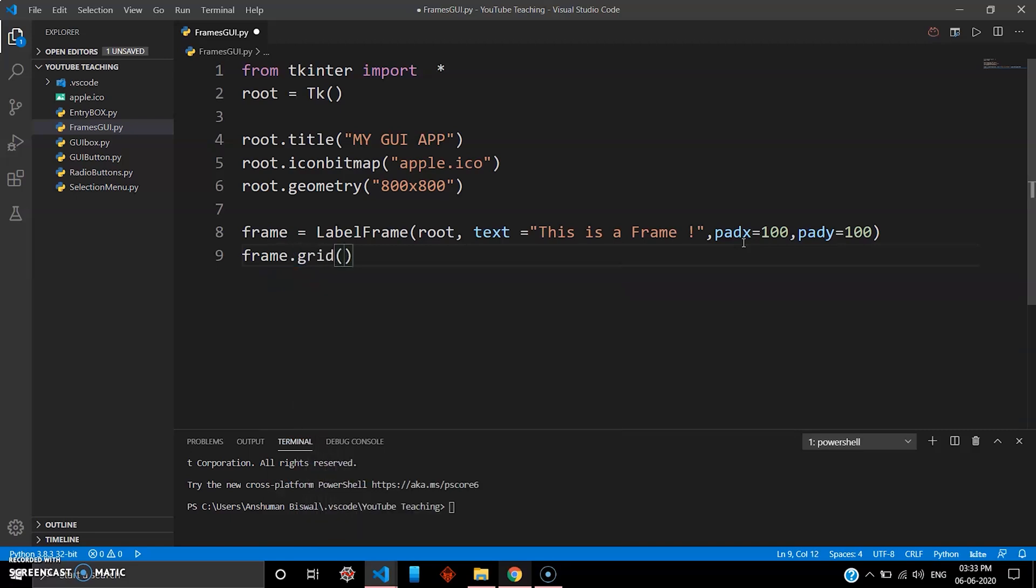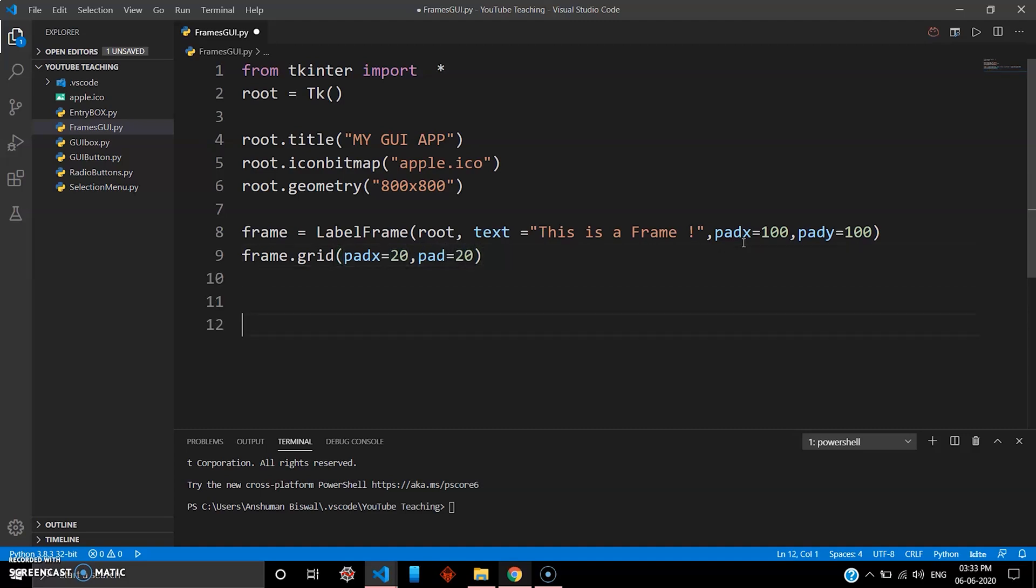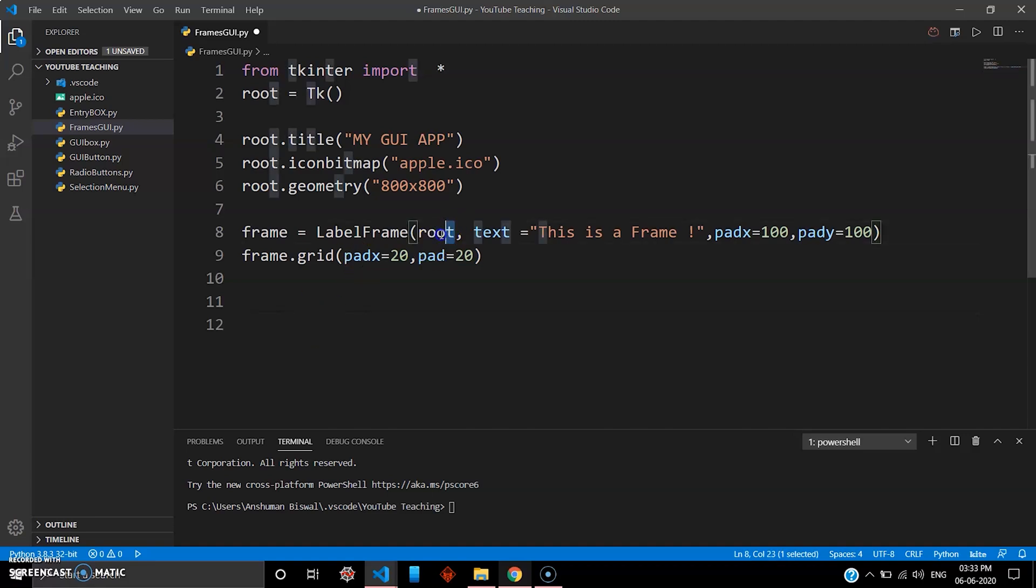So frame.grid, okay, let's just position this so I go padx 20, pady also 20. And so your frame is now ready and let's just create a button to show some text inside the frame.